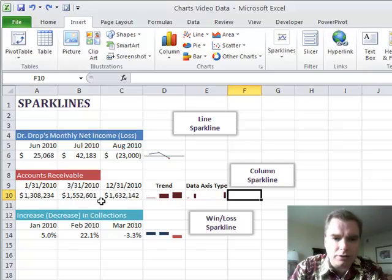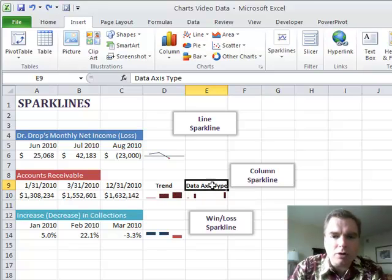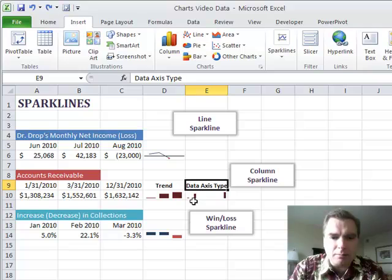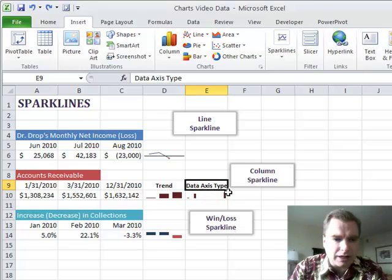And so there may be times when you want to use the trend kind of sparkline where the data is equidistant and you're going to simply show the trend. Other times you're going to want to show, hey, my data is not equidistant. There's a big gap between the data. And this is a better way to show that.